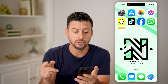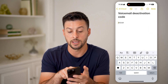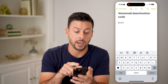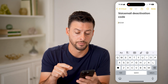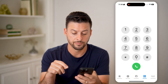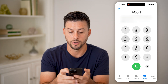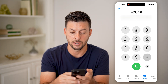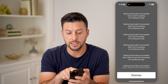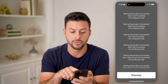Now after you do that, open up your phone app and you're going to type in this voicemail deactivation code: it's pound-zero-zero-four-pound (#004#). Go to the keypad, type in #004#, and hit Call.